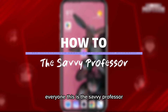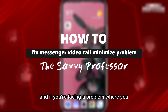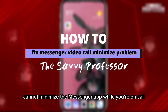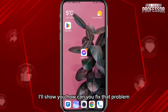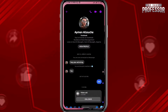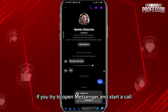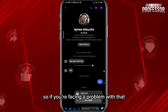Hey everyone, this is the Savvy Professor. If you're facing a problem where you cannot minimize the Messenger app while you're on a call, then you came to the right place. Today in this video I'll show you how to fix that problem, so let's jump right into it. If you try to open Messenger and start a call, you should be able to minimize the app whenever you want.